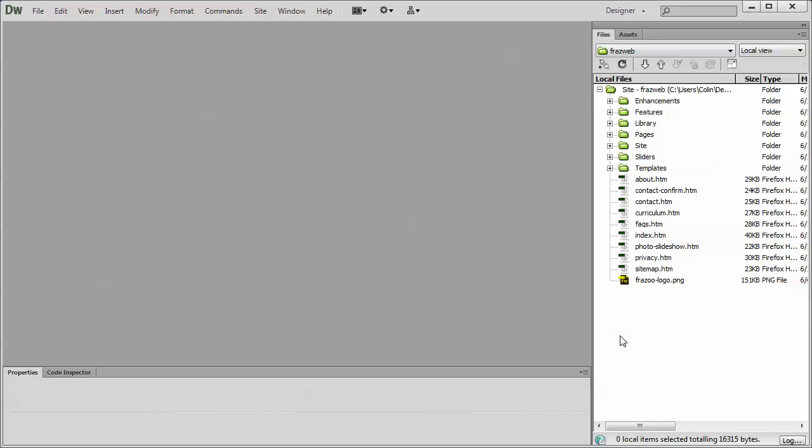First, there are two things you need to do when publishing a site with Dreamweaver. You need to define or set up a new publishing destination. And then once that publishing destination is created, you can connect to it and upload your files. So let's go through the two processes. The first thing is creating a new publishing destination.